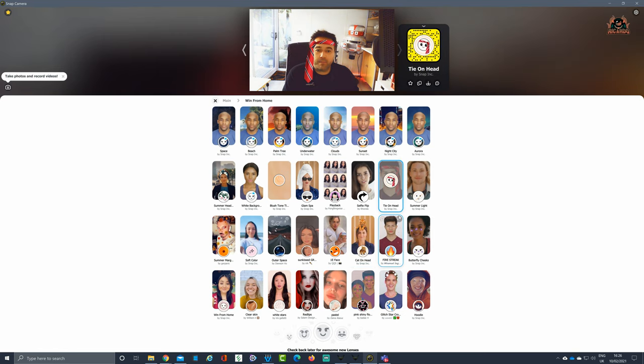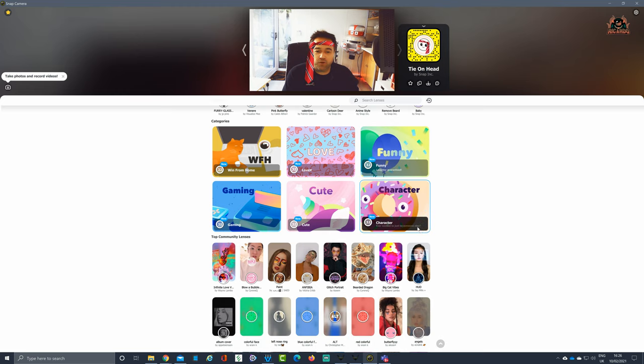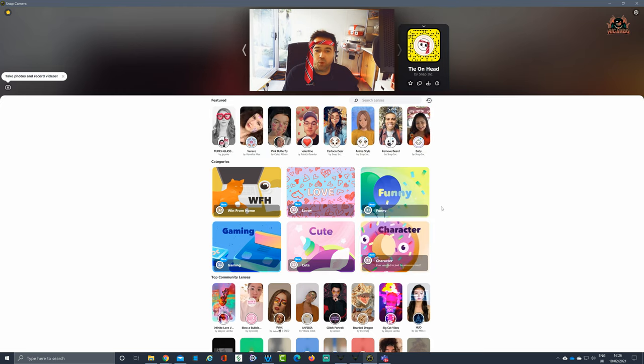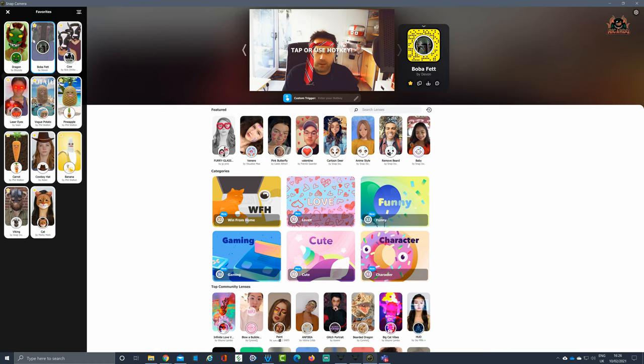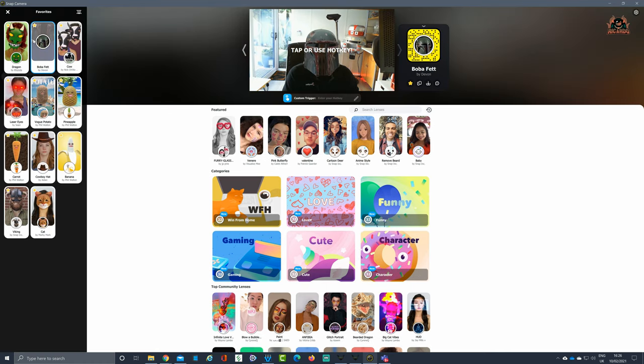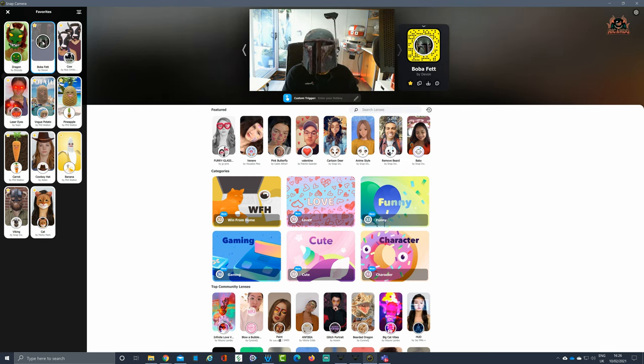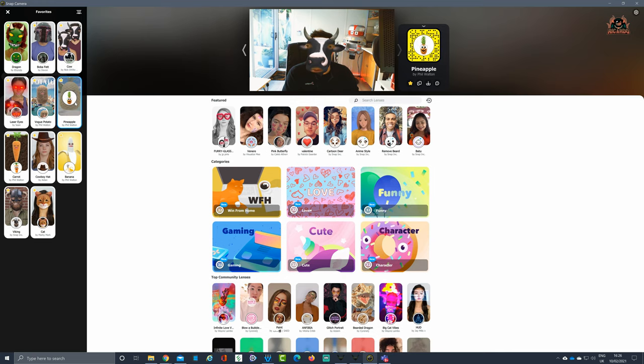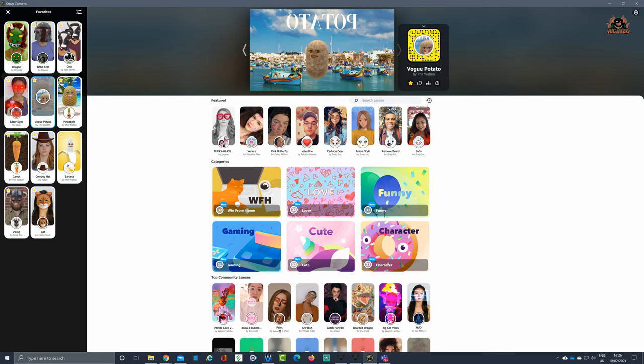Go into the main screen, you can see a list of community filters that have been built, and there's some quite humorous ones as well. I've got some favorites in there: a little bit of Boba Fett—you've got the helmet, tracks your head very nicely—or you could be a cow, or even a pineapple, the quintessential potato that everyone used to see.